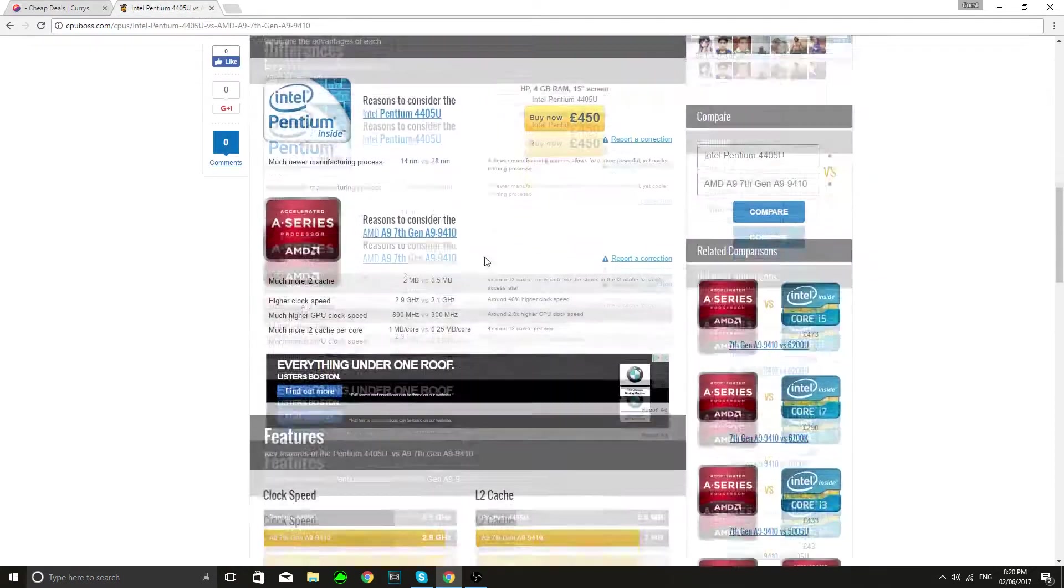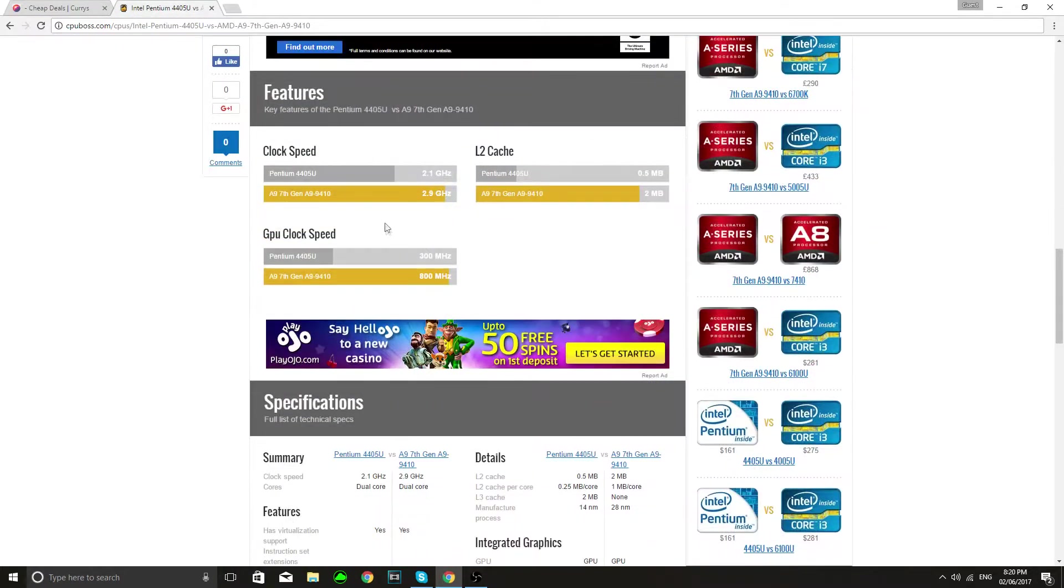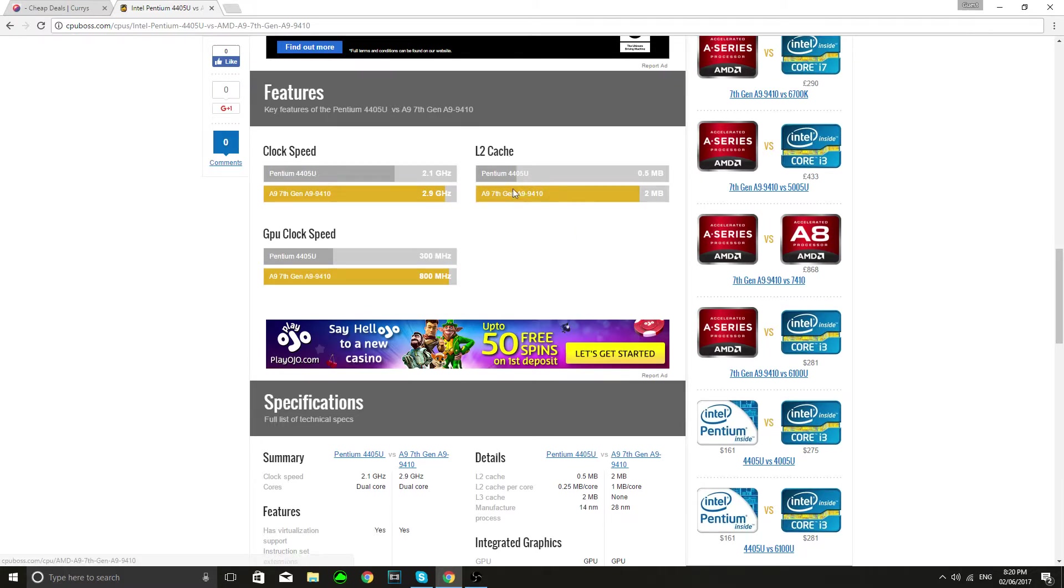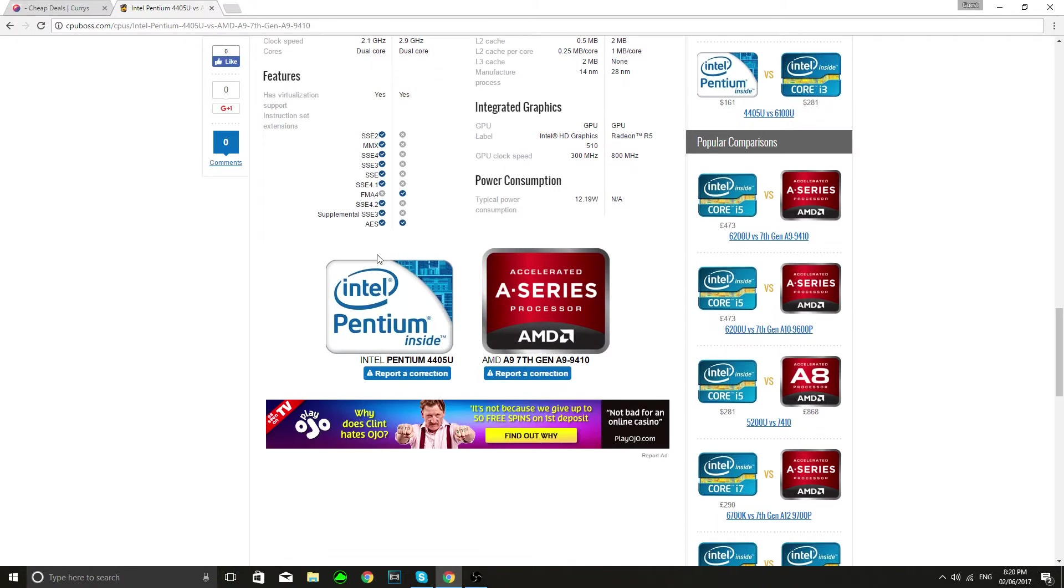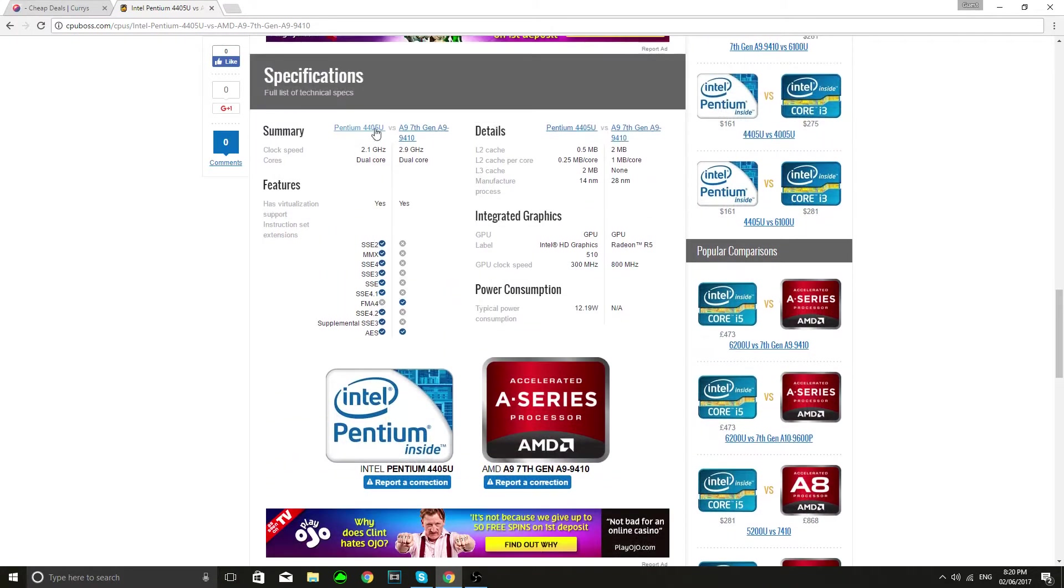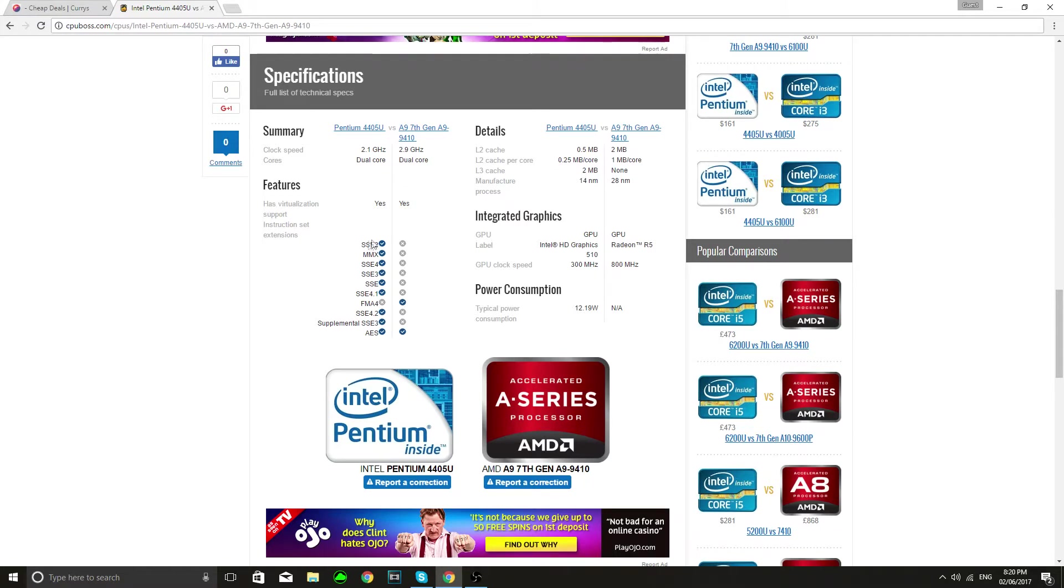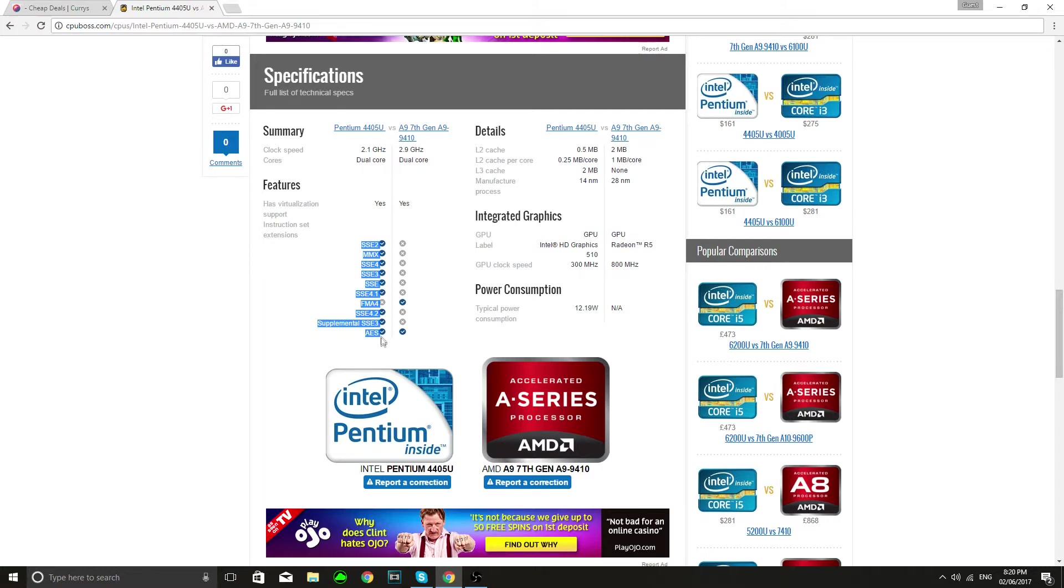So we see on here automatically we can see that the clock speed outmatches the Pentium, the cache outmatches the Pentium and the GPU clock speed outmatches the Pentium. This is a more in-depth summary we can see they're both dual core, virtualization support both of them, but the Pentium has all of these extras here which I have no clue what they mean and if I don't know what they mean they probably don't mean that much.